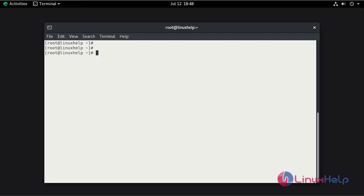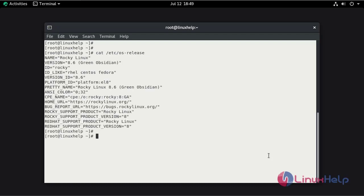First, check the installed version of OS using the cat command. This is Raki Linux 8.6.